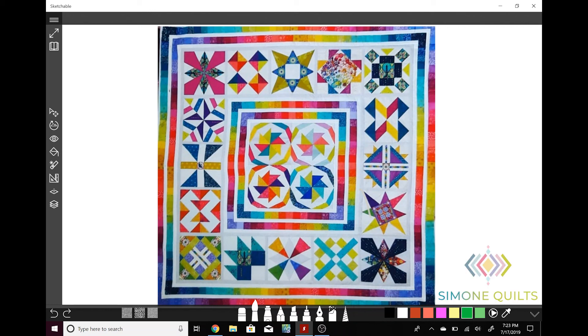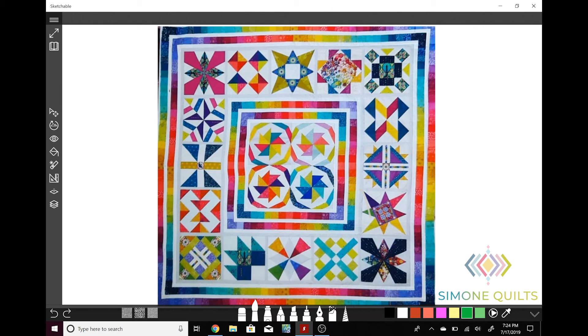Thank you so much for sending me your photo of your quilt top. If you would like to see other videos of my design sessions you can find them on my website simonequilts.com or on my YouTube channel and you can just search for Simone Quilts or Simone Quilts design session and that will come up for you. I also have some free motion quilting videos where you can see some of the designs that I recommended in this video.